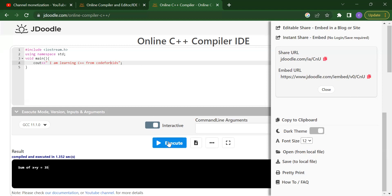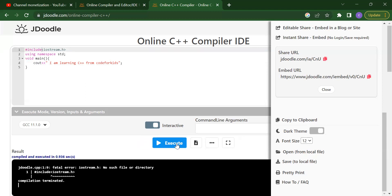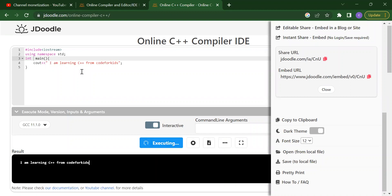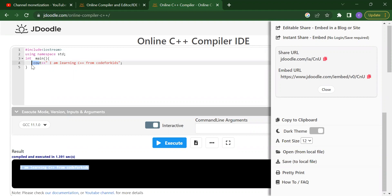Now if you want to execute this, we got an error — a fatal error. Looking at the issue: the include was written as 'iostream.h' which caused the error. After fixing it to the correct syntax and running again, we get the output: 'I am learning C++ from Code for Kids'. So that is the result — that is the output. This is how we write the cout statement to start our C++ programs.